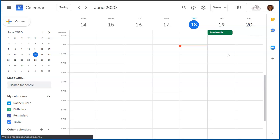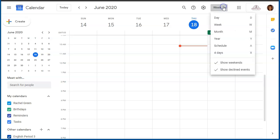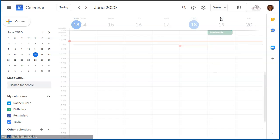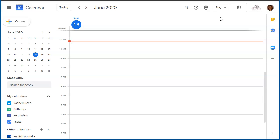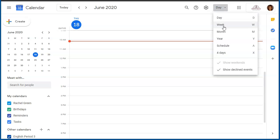Right now I'm in week view, which allows me to see one week at a time. I can change that to see just the events on today's date.